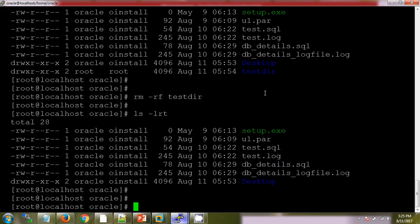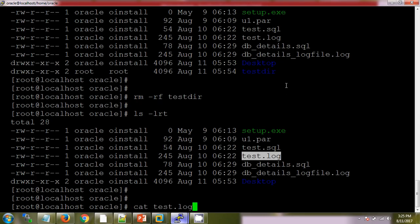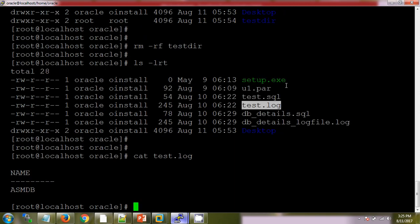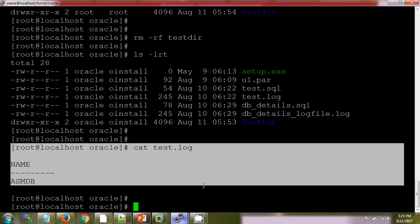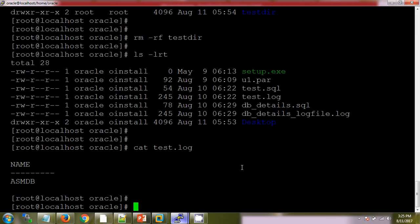Now if I want to open any file, we will use cat command and the file name. See, here I am opening the file. We can use vi also to open the file.